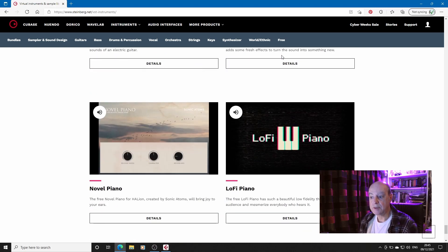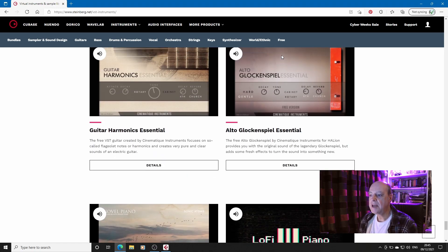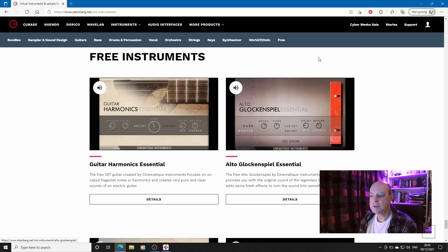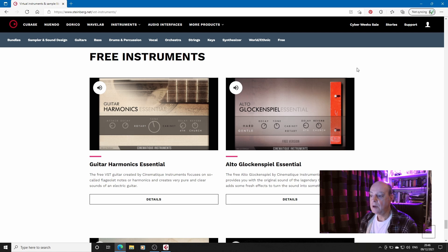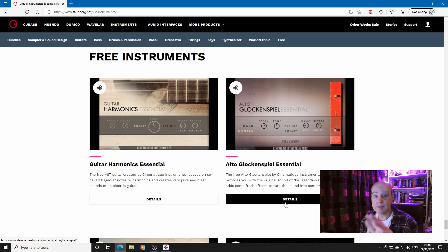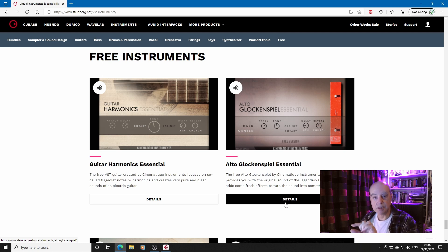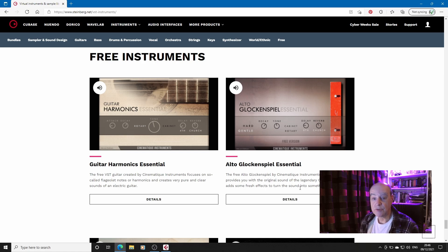Lo-Fi Piano is there but also Novel Piano which was I think last year's Christmas present and a couple of others, Guitar Harmonics Essential and Alto Glockenspiel Essential. With any of them what you do is you click through, you give your email address and you get an email with an activation code which you then put into the Steinberg Download Assistant. I'm not going to look at that but what we will look at is what each of these sounds like.